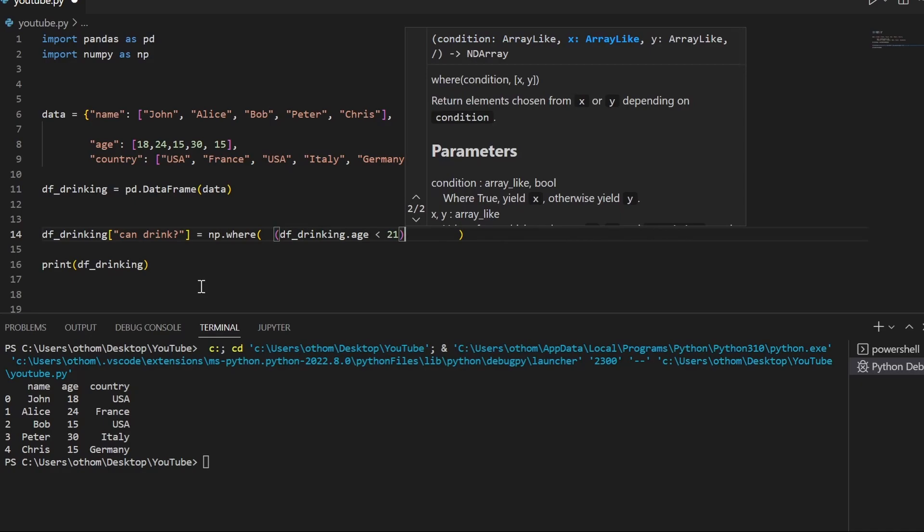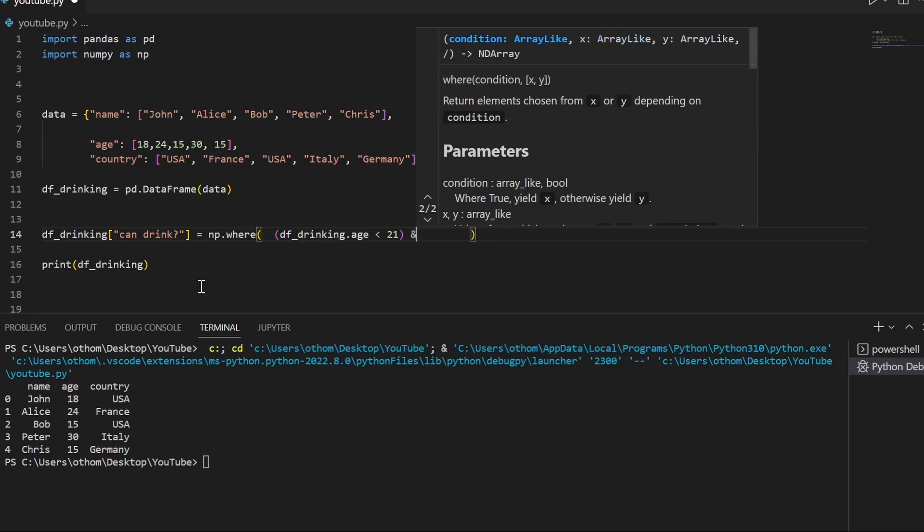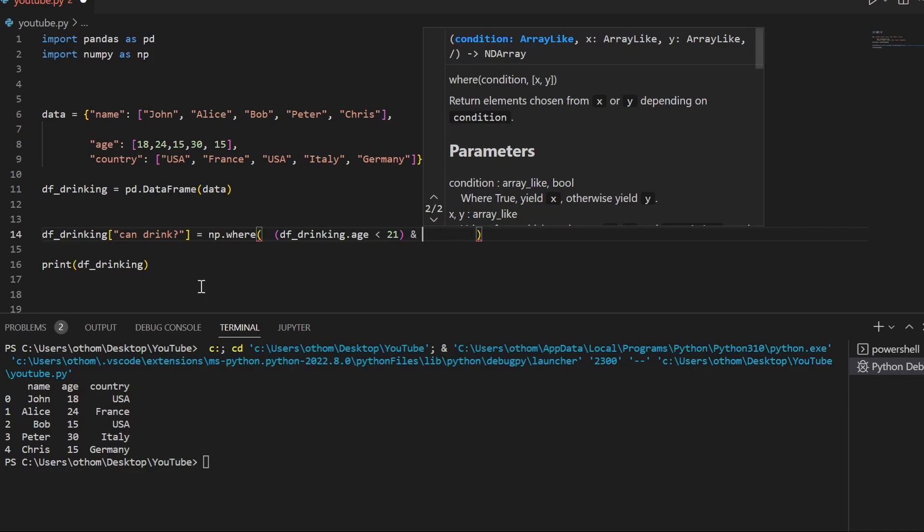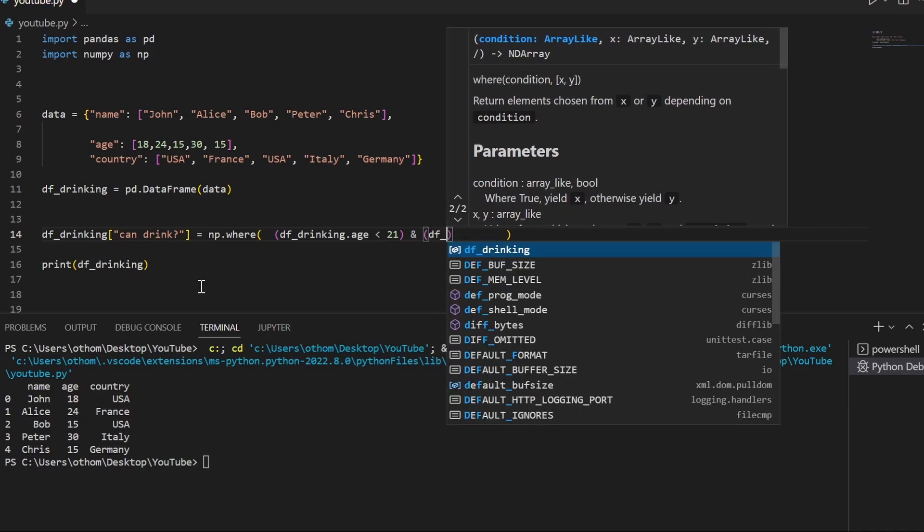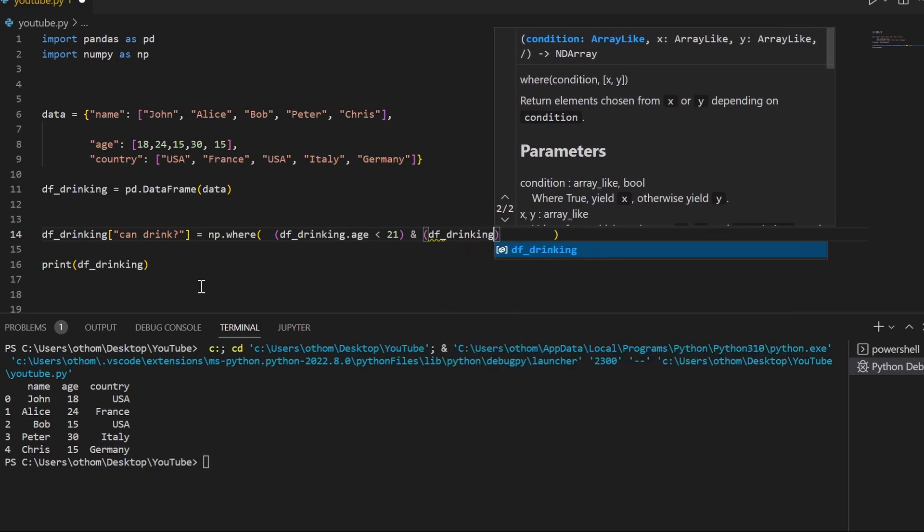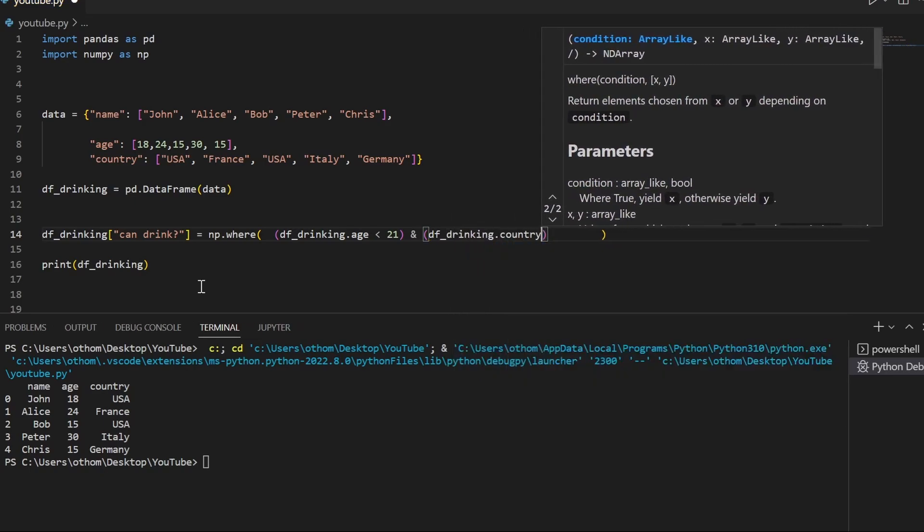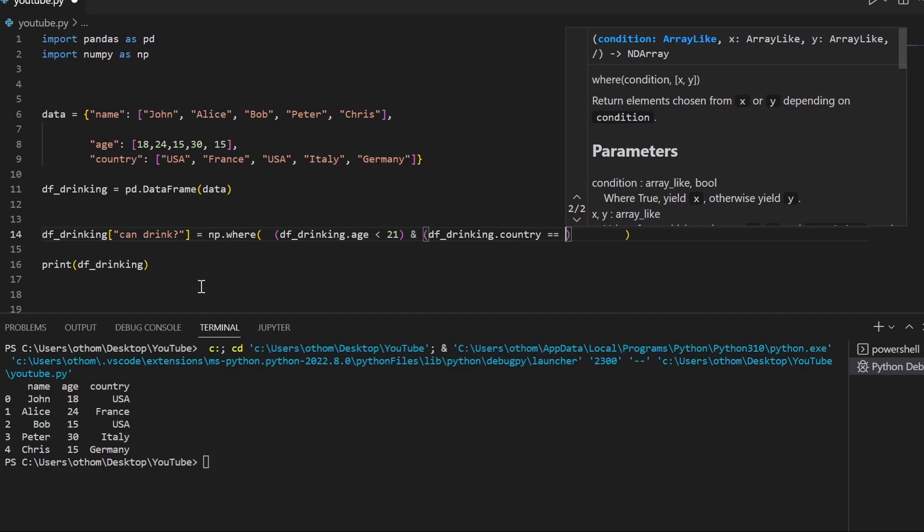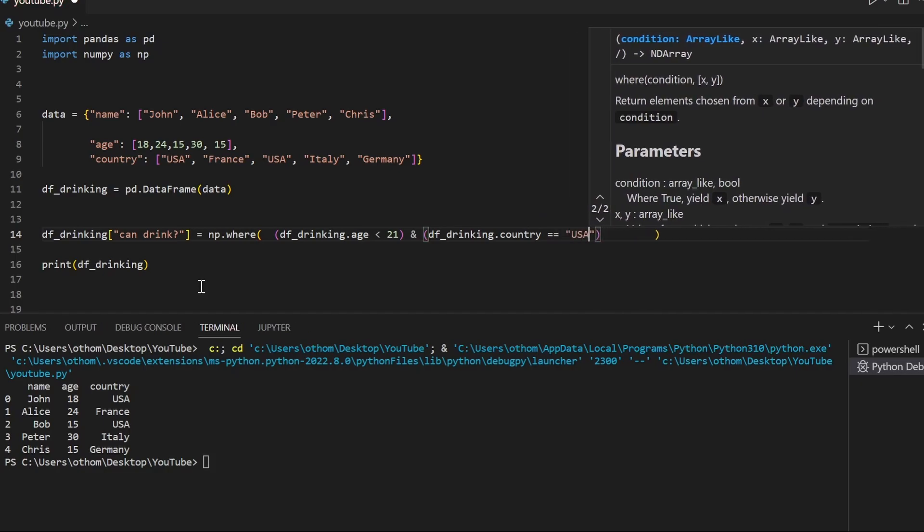We'll assume that USA drinking age is 21 and the rest is 18. So we test for US first. We have to check if the age is below 21 and the country is USA.